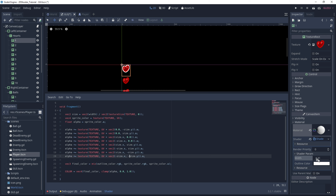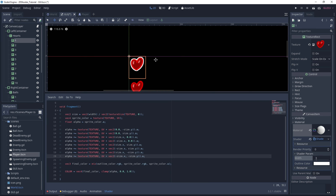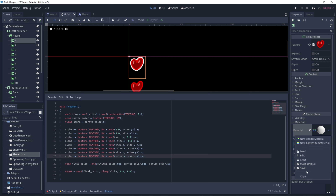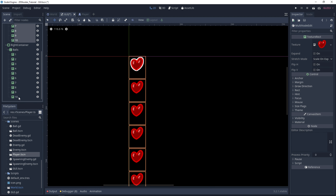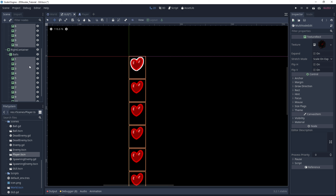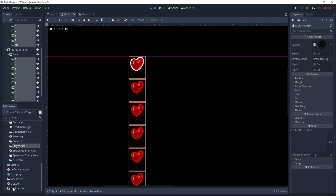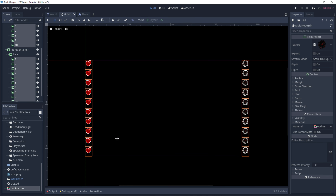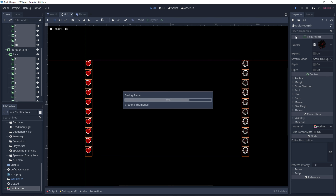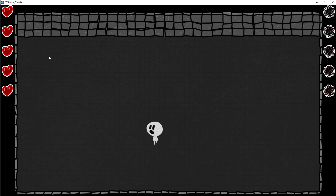Now it creates a cool outline. I'll just reduce the width to 3. To save this effect and apply it to every image, hit save and call it 'outline.' Now we can select all of our images and simply drag and drop the outline material under the material property. As you can see, we have this effect on the hearts and also on the balls. If I hit play, we can really see how many lives and ammo we have left — that's really cool.